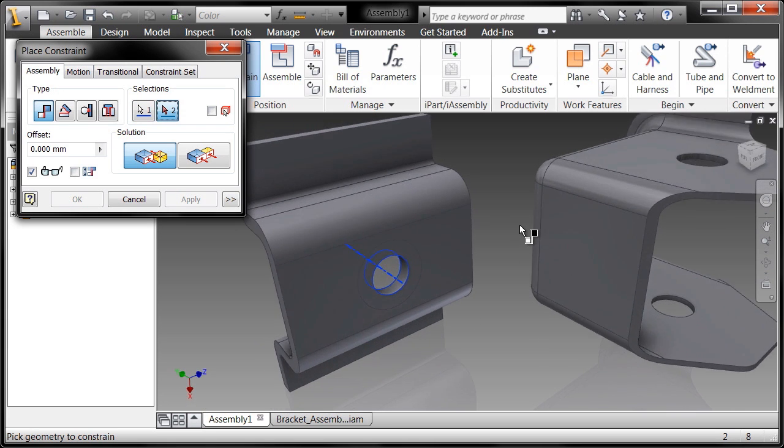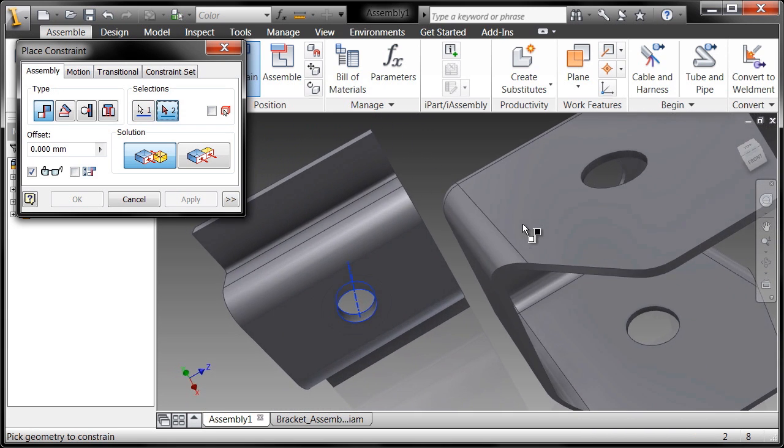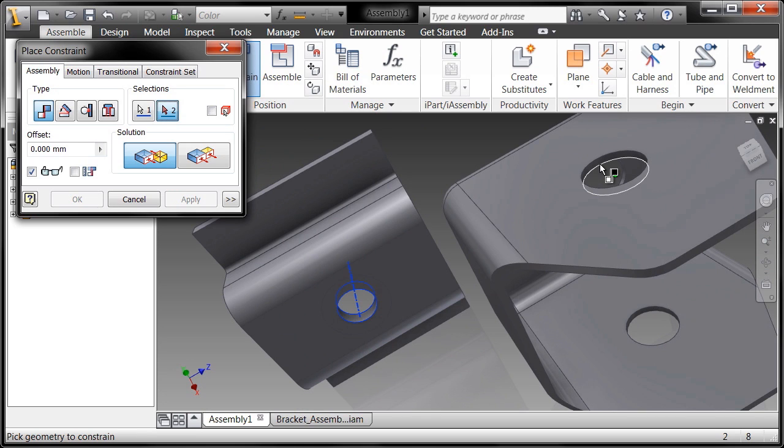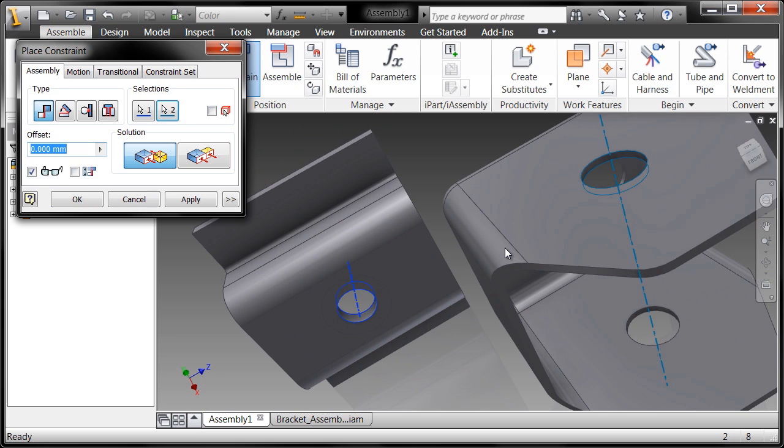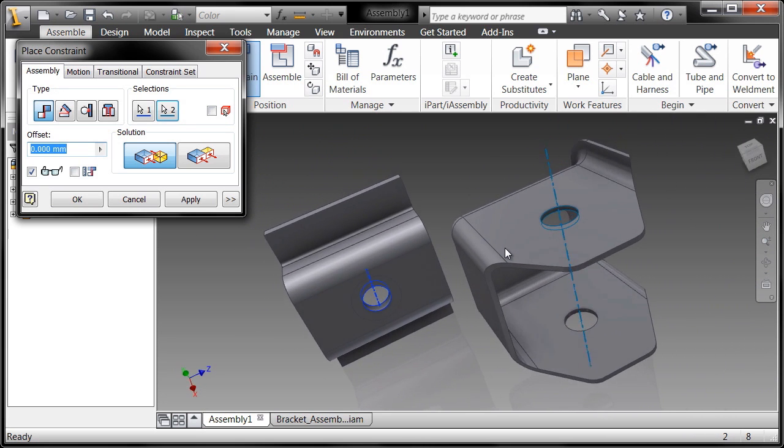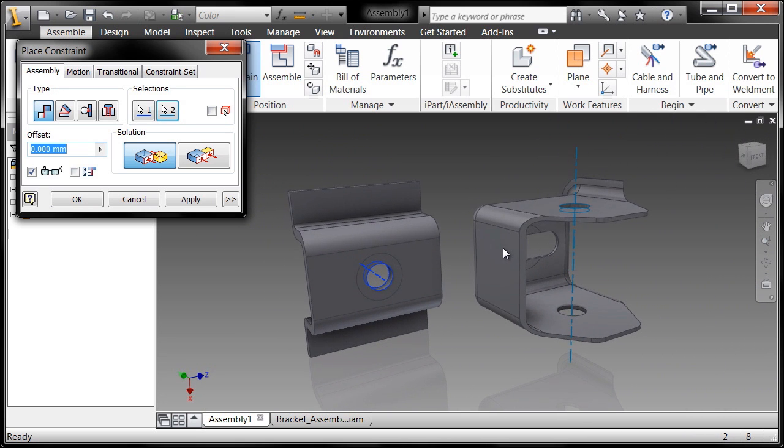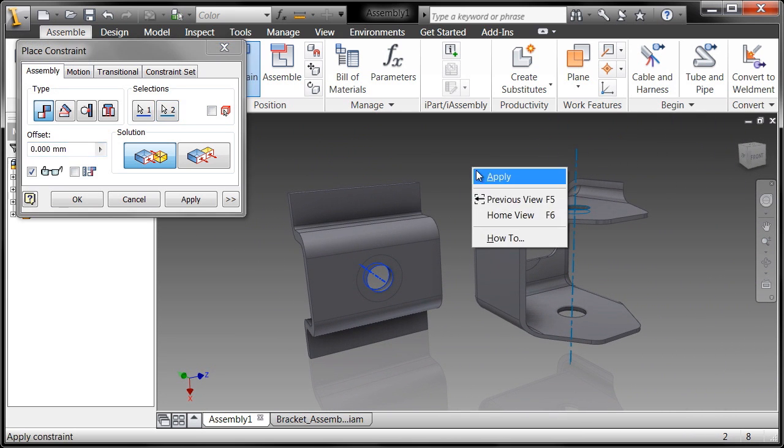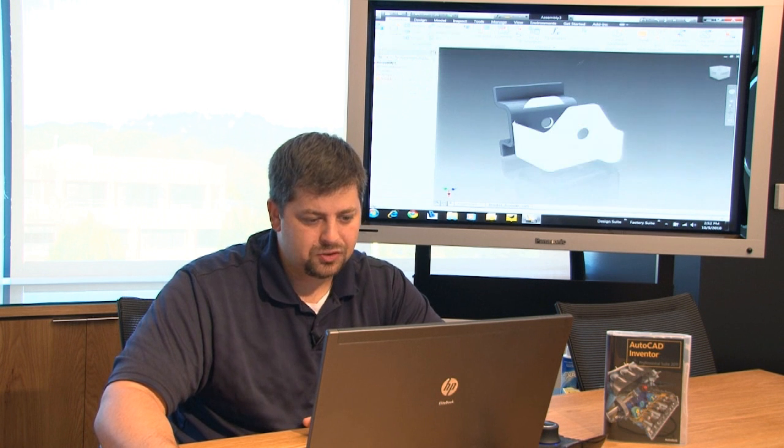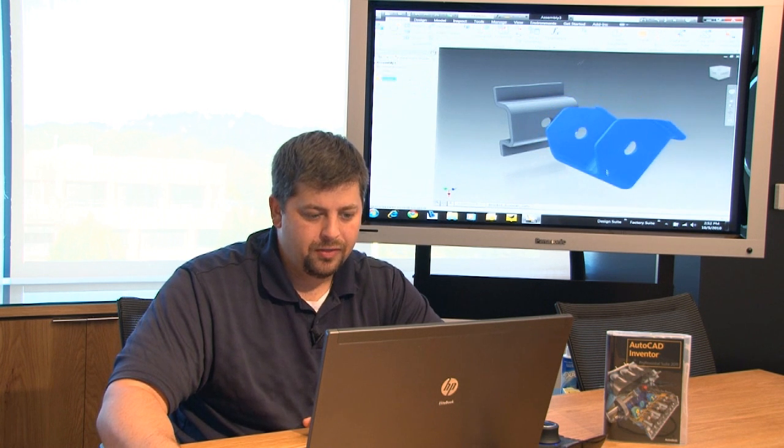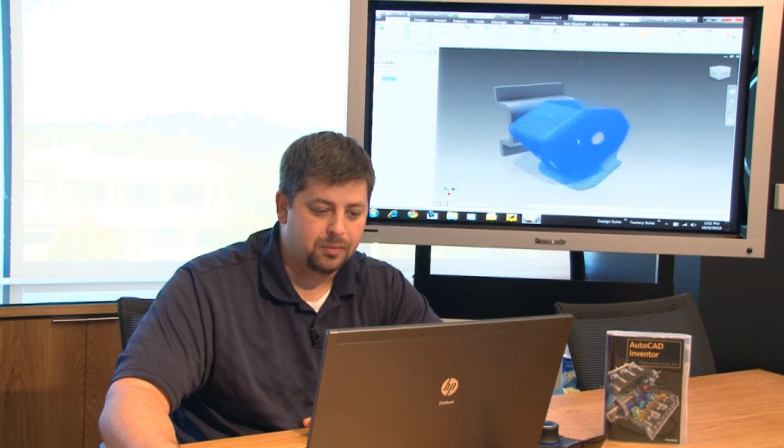Then I'll go over to its opposing axis that I want to mate up and again use the selection cycle tool to cycle through my selection. I'll right click and choose apply. I'm going to close the constraint dialog box to show you that it has removed one degree of freedom.